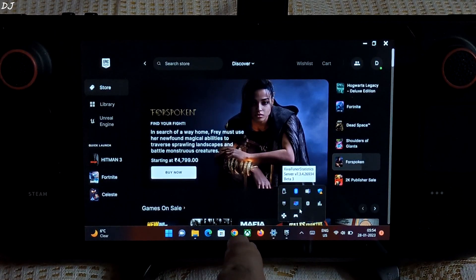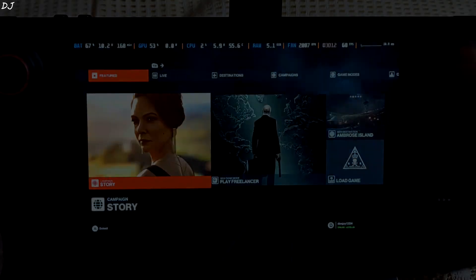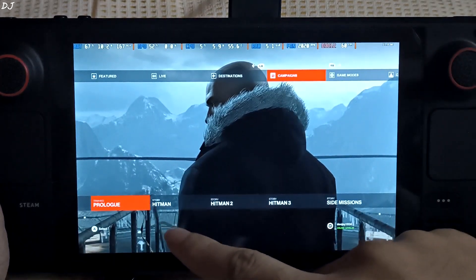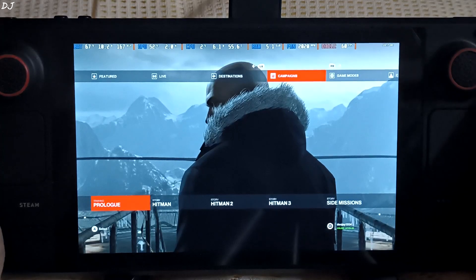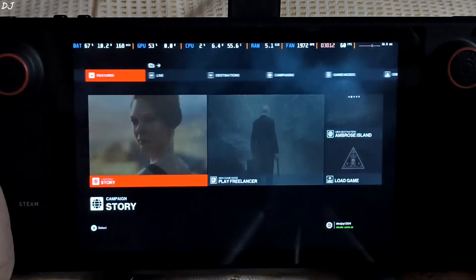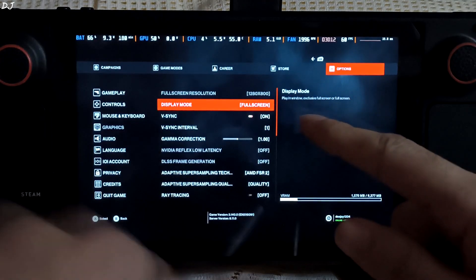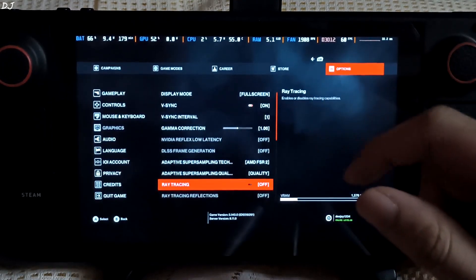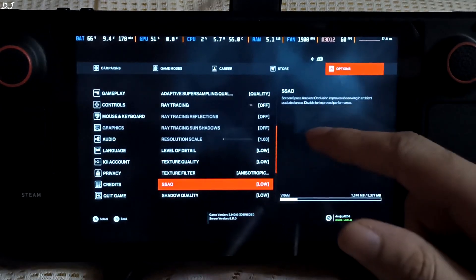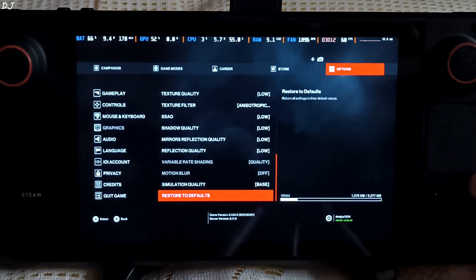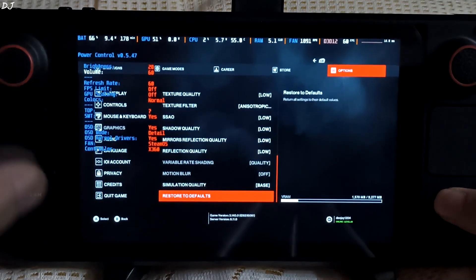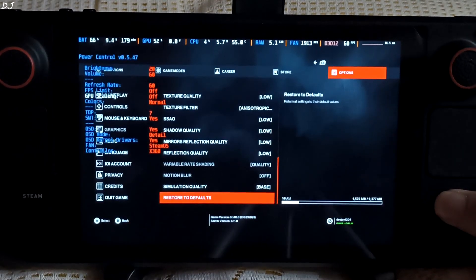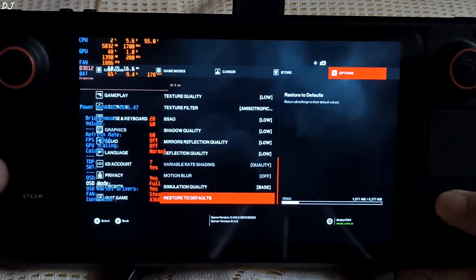In the background, RTSS and Steam Deck Tools are running. Alright, this is the home menu. Go to Campaigns to choose from different parts of Hitman: Part 1, Part 2, Part 3, and side missions. Let me show you the settings: resolution is set to 1280x800 pixels, V-Sync enabled, AMD FSR2 AI upscaling technique enabled and set to Quality. First I am using the Low preset.